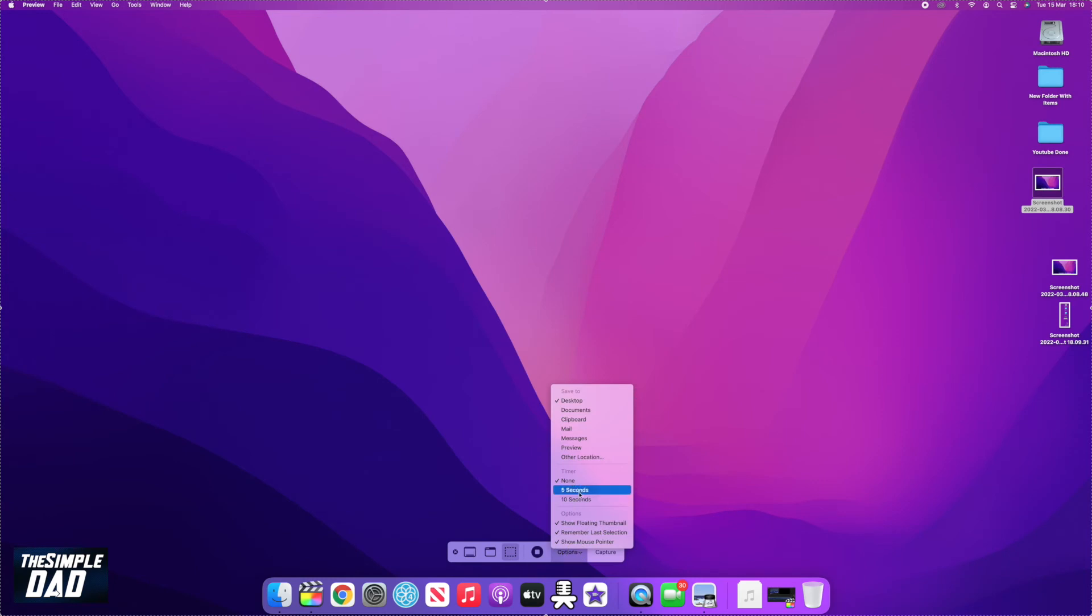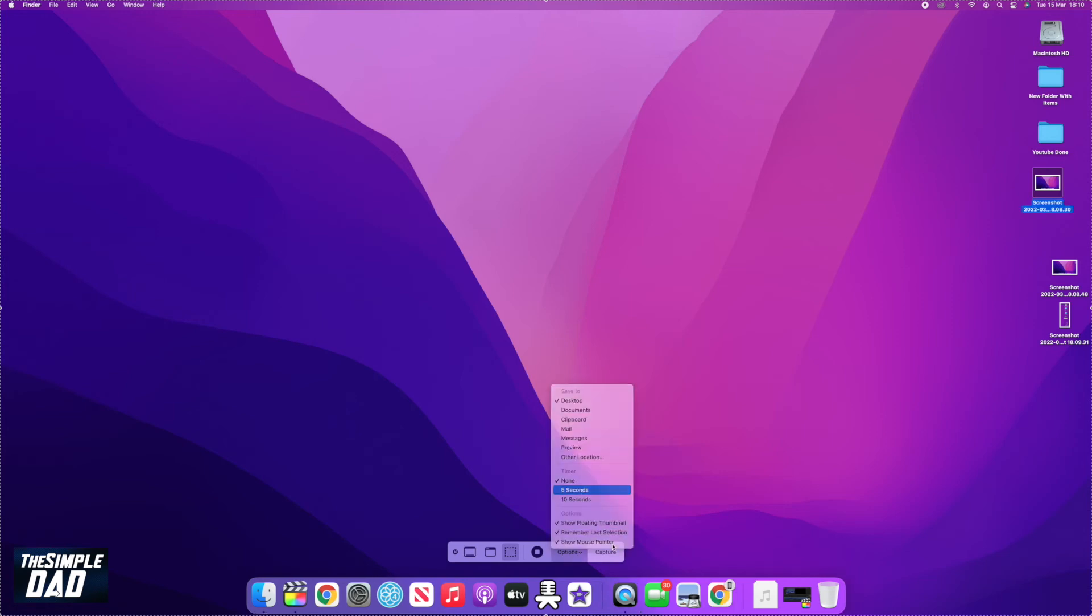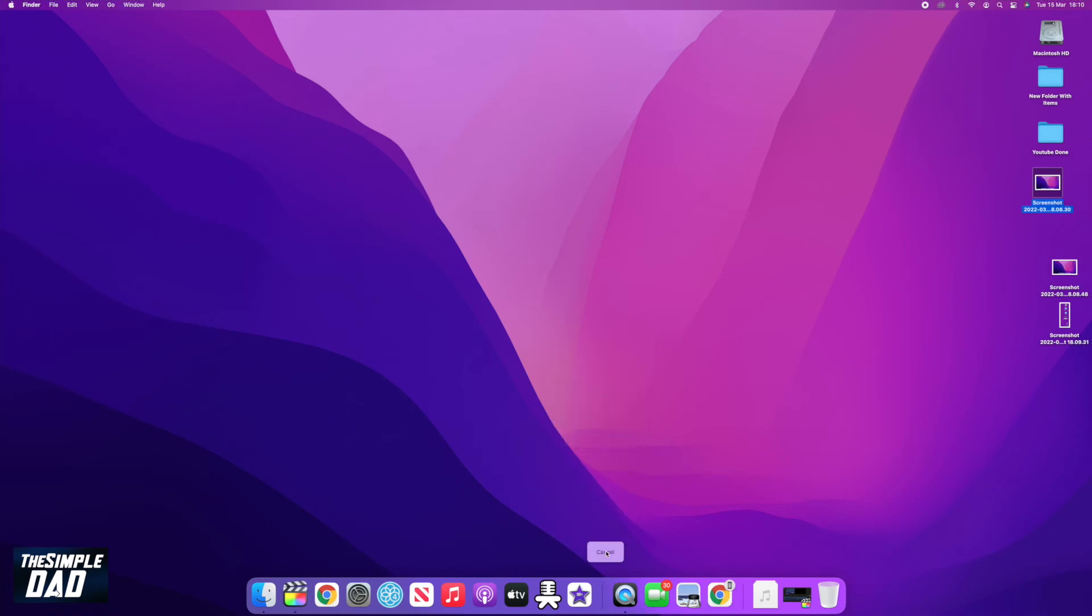Clicking on option will allow you to delay the screenshot between five to ten seconds. And then pressing on capture will take a screenshot.